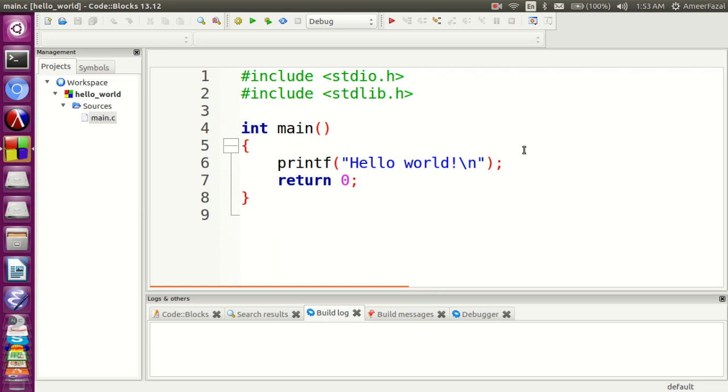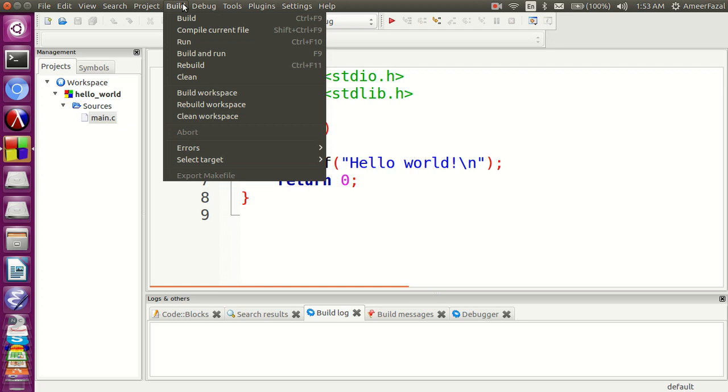If you are a beginner, please ignore the details of this program. Just focus on the printf line. We can learn all the details at a later time.